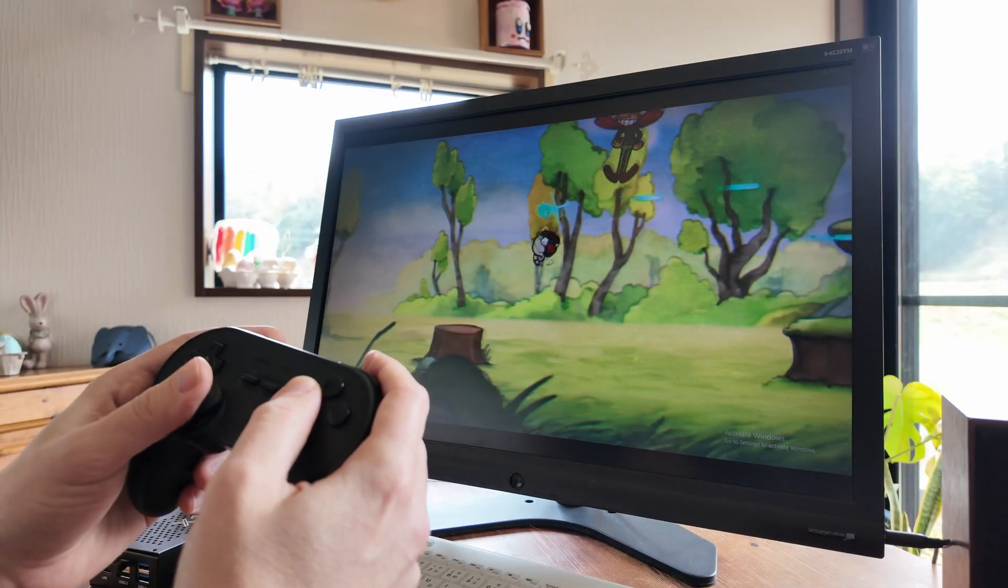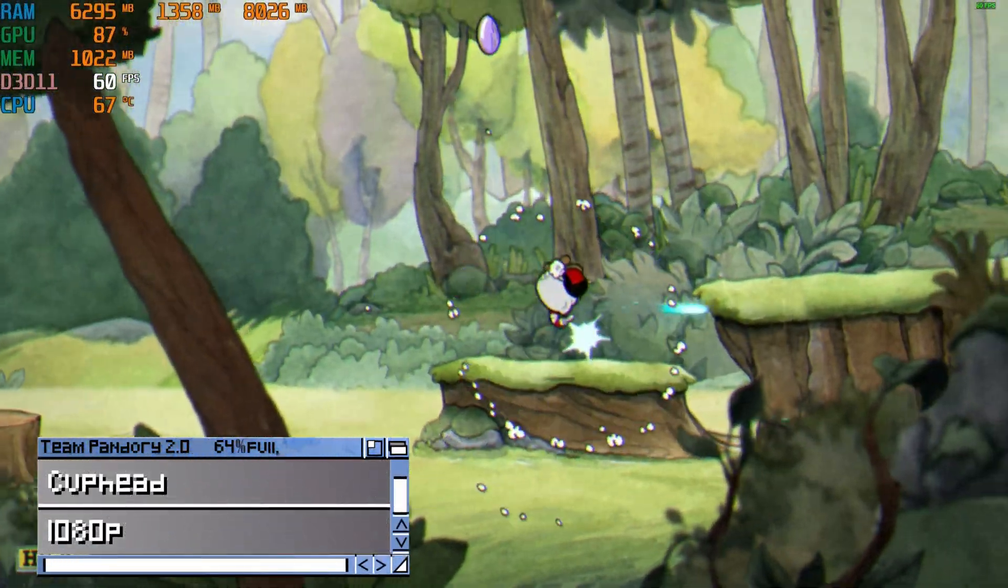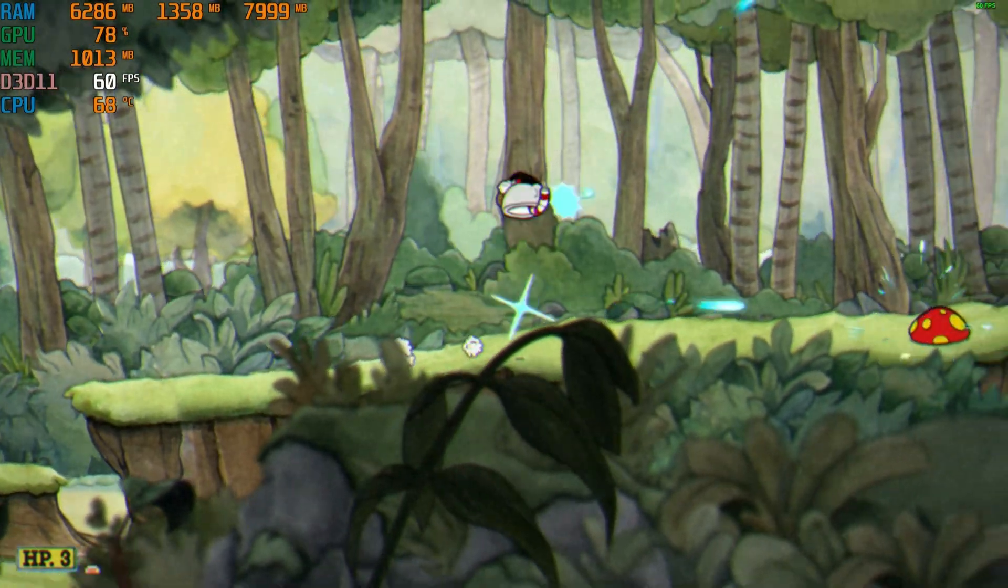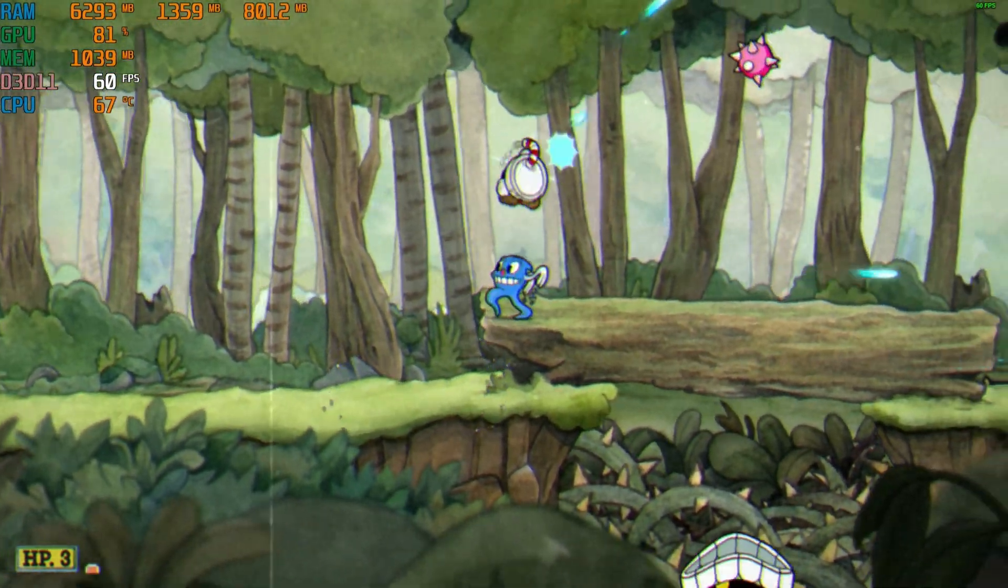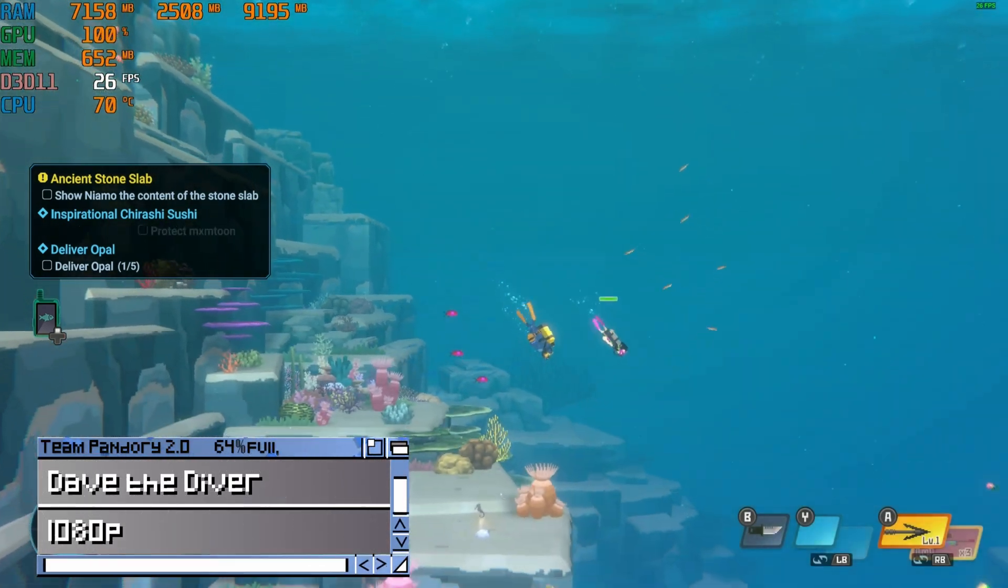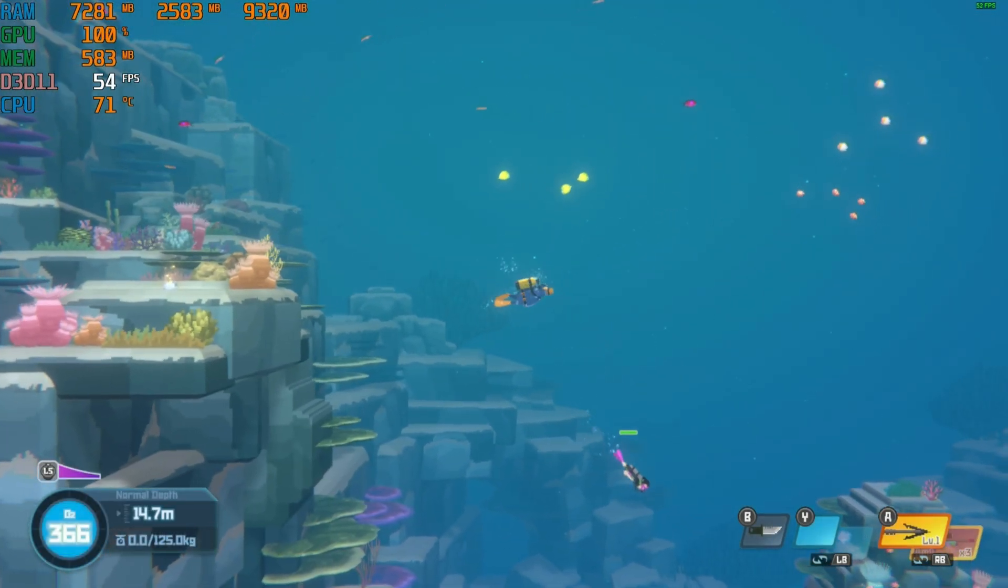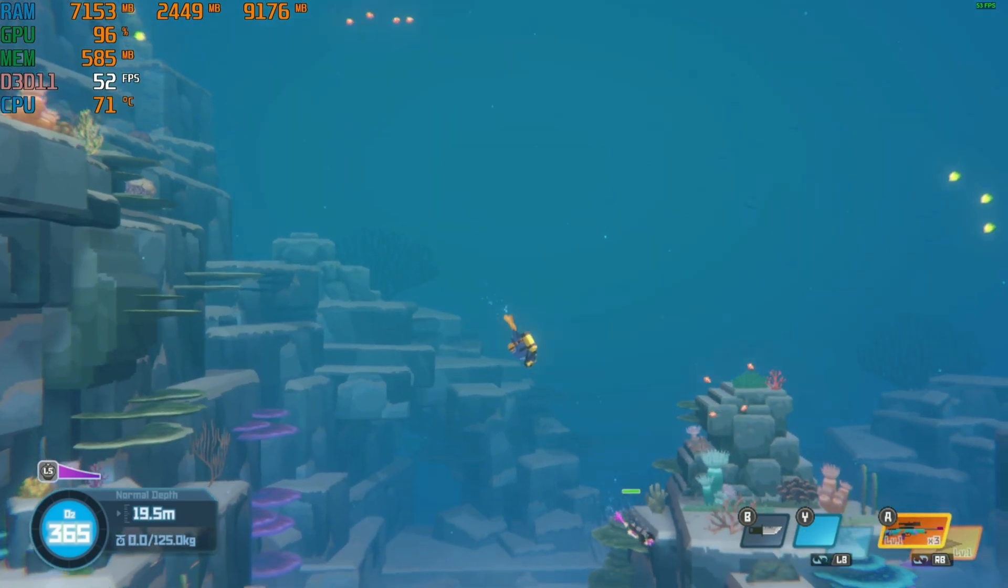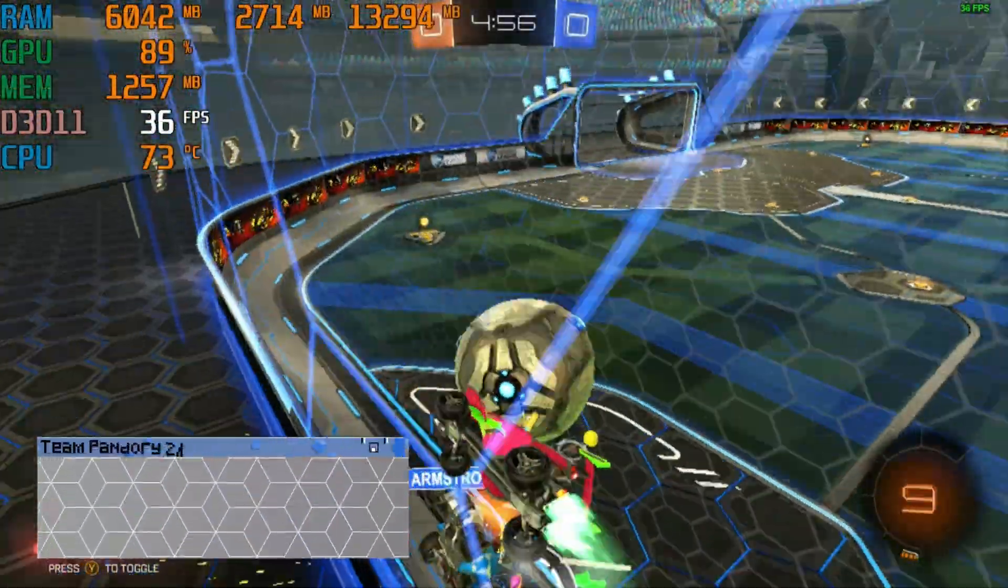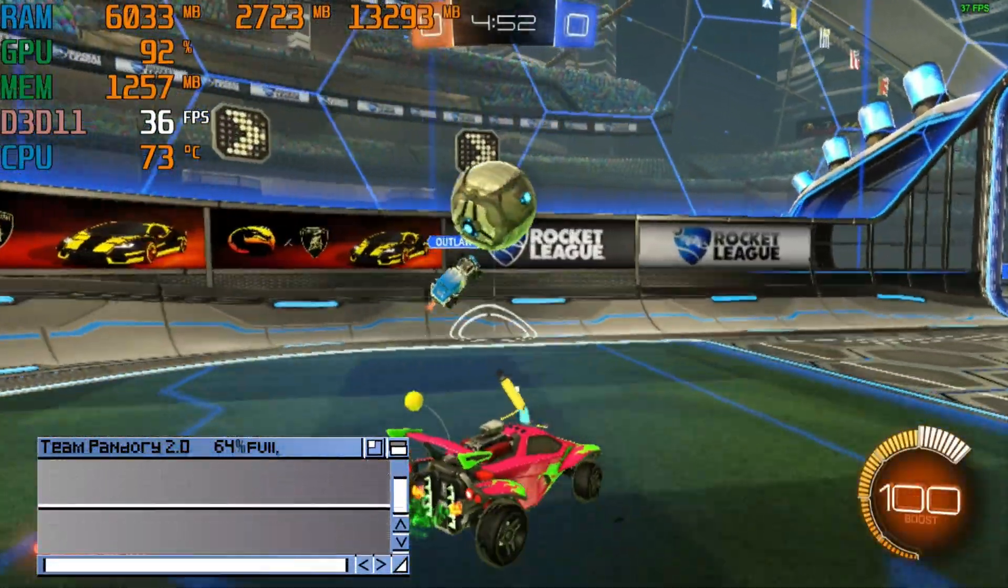First up, Cuphead. Set to 1080p, this game runs like butter. Dave the Diver struggles at 1080p, and it's somewhat playable at 720p. And here's a bit of Rocket League. We can get a game out of 720p at performance settings, but it's not ideal.